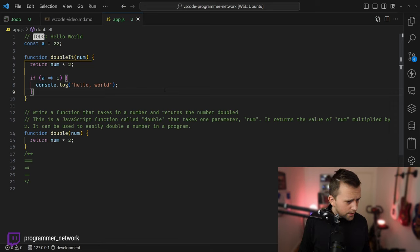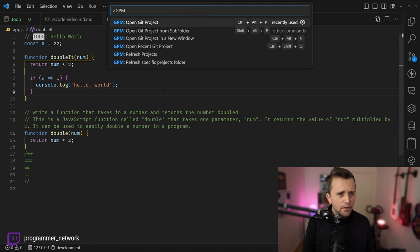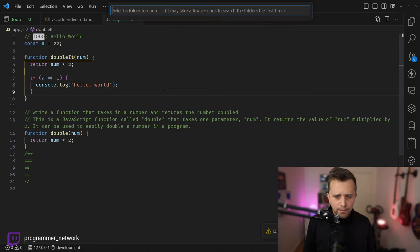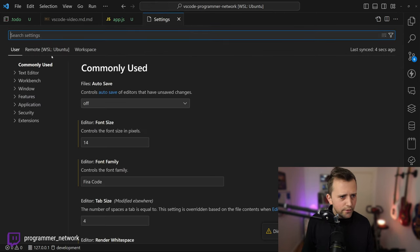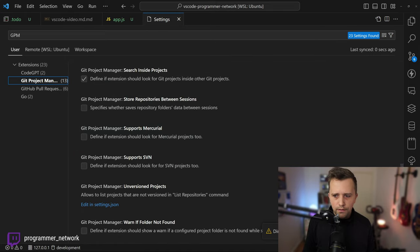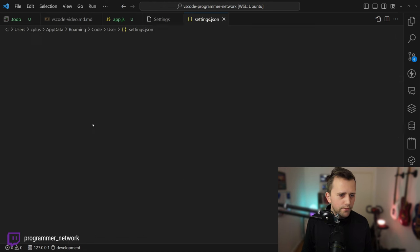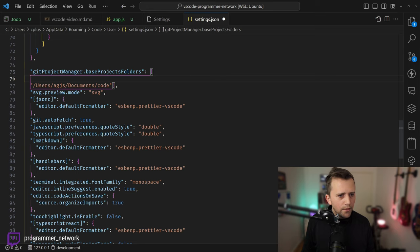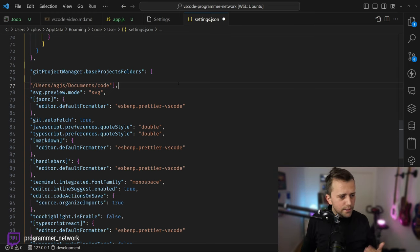The next extension I've been using for probably the longest time — about a decade — is called Git Project Manager. When you press Cmd+Shift+P and type GPM, it lists all your Git projects so you can switch between them very easily. You set it up in user settings by specifying the base project folder where all your repositories live.